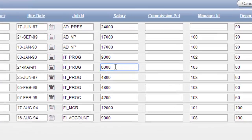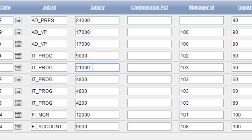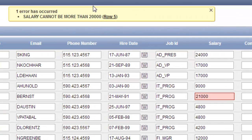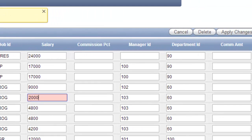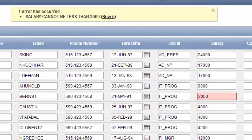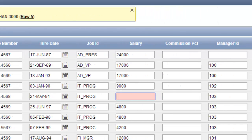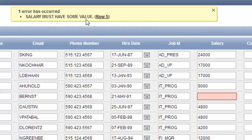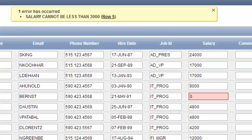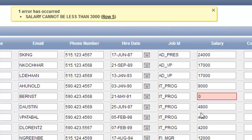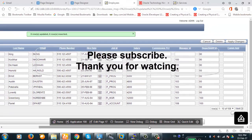Now let's make it 21,000. Click on 'Apply Changes'. You see, 'salary cannot be more than 20,000'. Now we will check if the lower limit is also checked — I'm giving 2,000. Apply changes: 'salary cannot be less than 3,000'. Now if I make it null and apply changes, 'salary must have some value'. And if I provide zero, it shows 'salary cannot be less than 3,000'. This is how you create validation on a tabular form. Thank you for watching, thank you everybody.